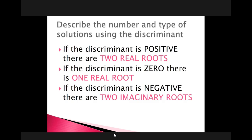We have three cases where we can have three different types of solution sets depending on the sign of the discriminant. If the discriminant is positive, we have two real roots. If it is zero, we have one real root. And if it's negative, we have imaginary roots.